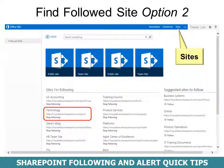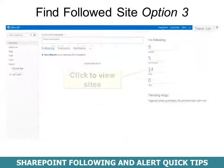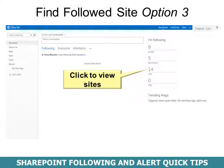Option 2 is to go to the word Sites next to OneDrive, and it will list all the sites that you're following. Option 3 is to go to your News Feed and then click Sites to view.